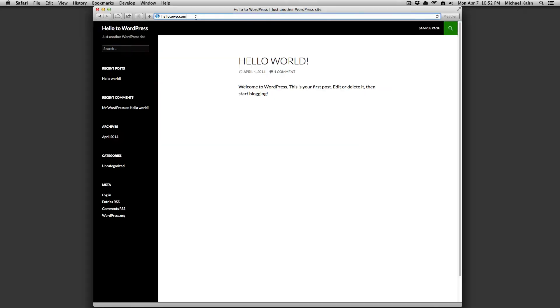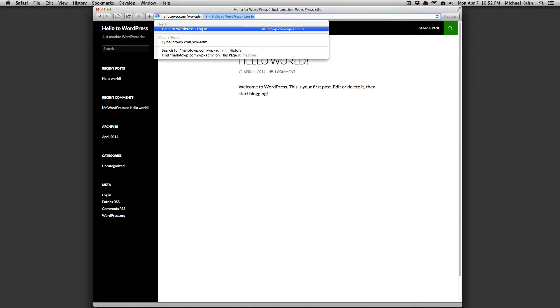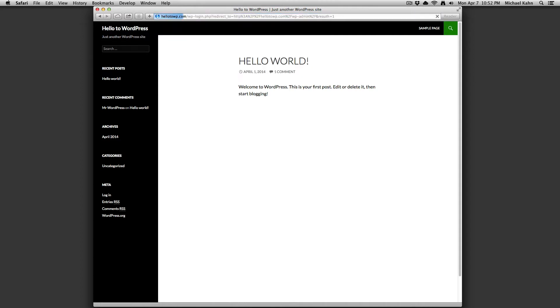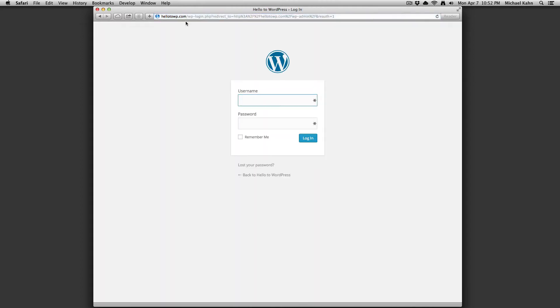To access the administration screens, you're going to want to log in to the administration backend. Type in your username, your password, and log in.